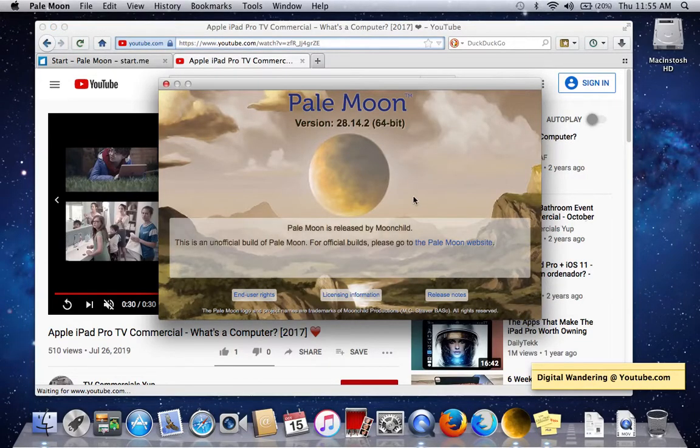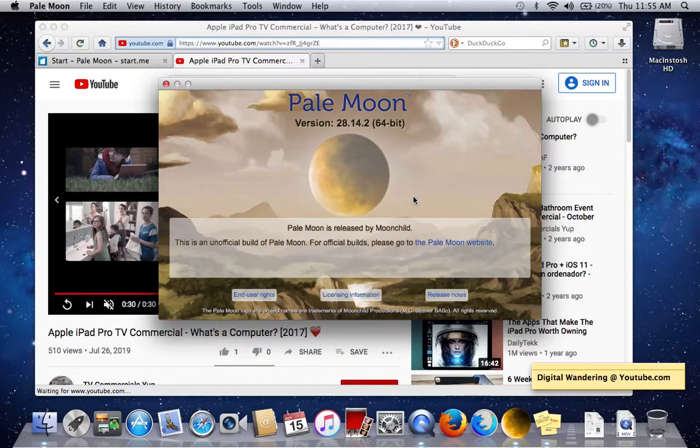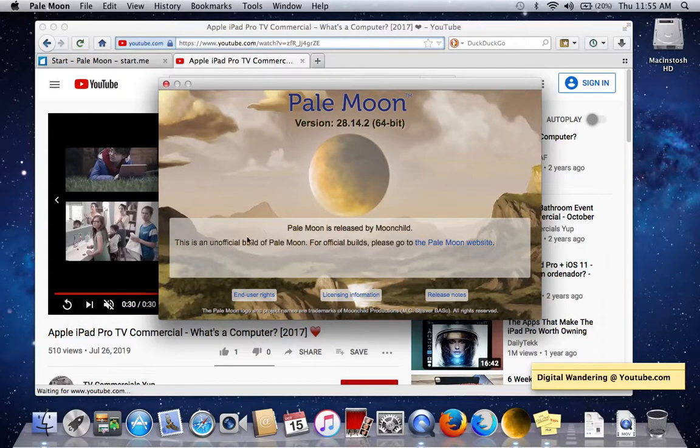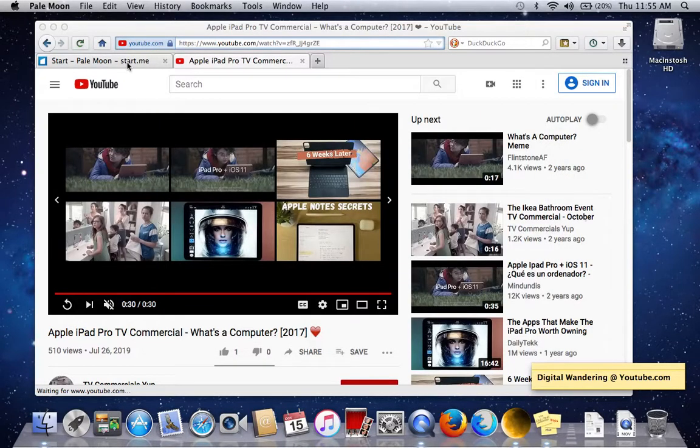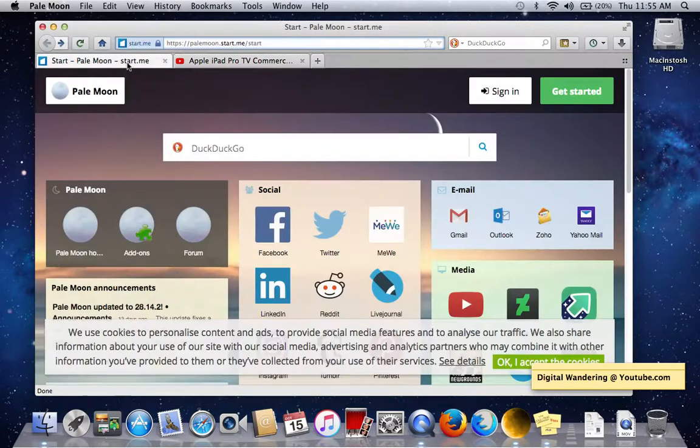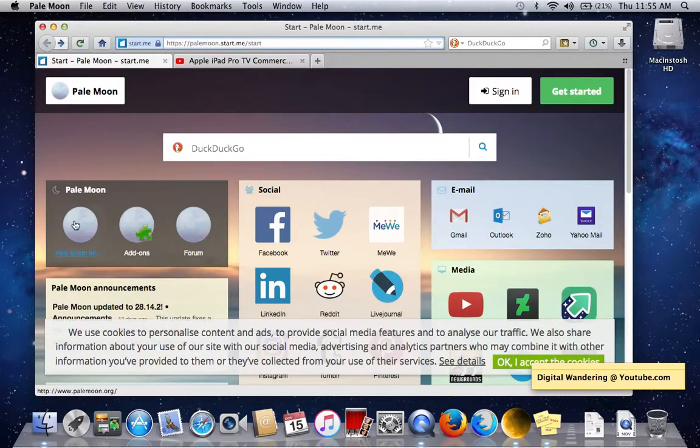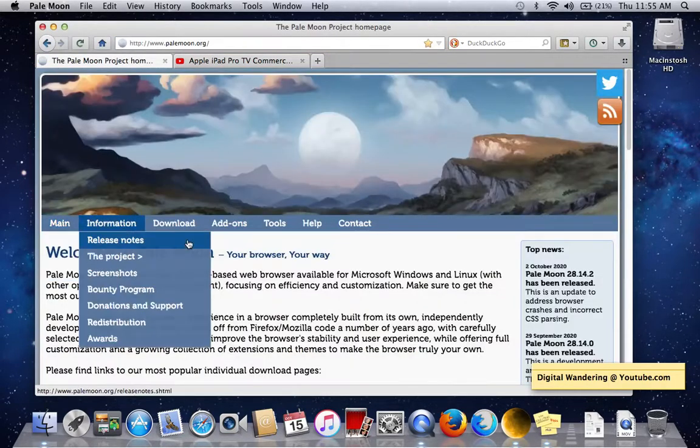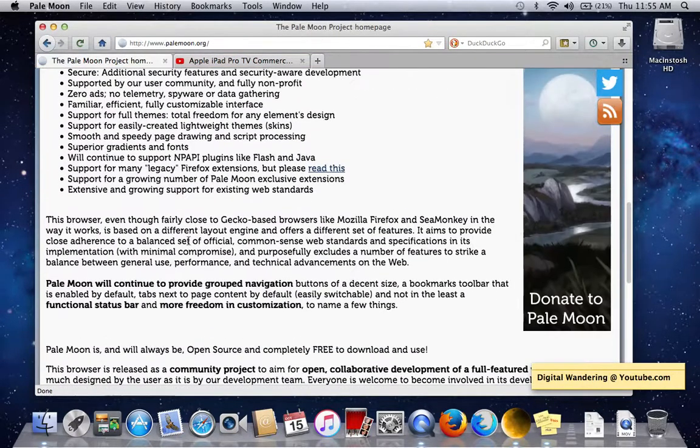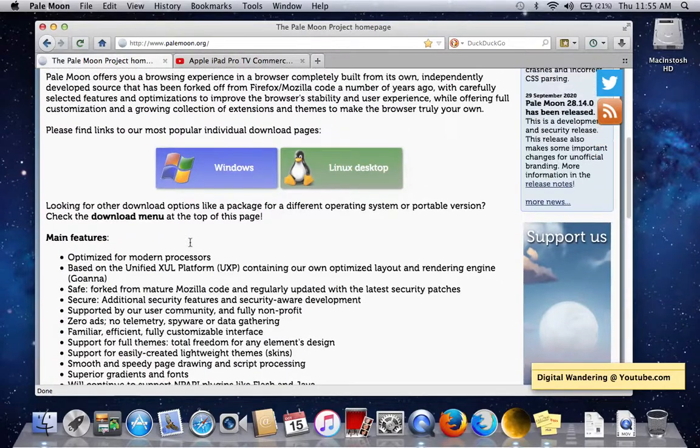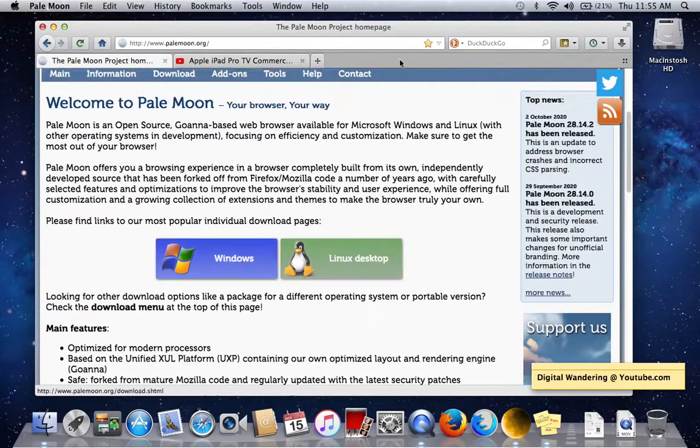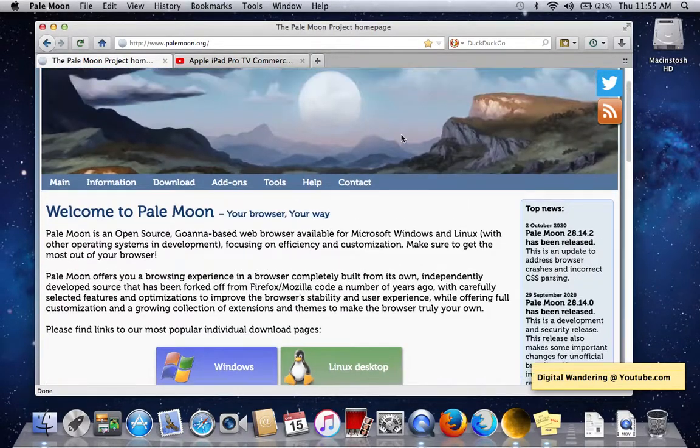But this is the Pale Moon browser. If you're going to be playing around with 10.7, look at this. This is a great About page here for the Pale Moon browser. This is version 28.14.2, and as it says, it's an unofficial build. Because if you go to the Pale Moon website, their home page, their official builds are just for Windows and Linux.